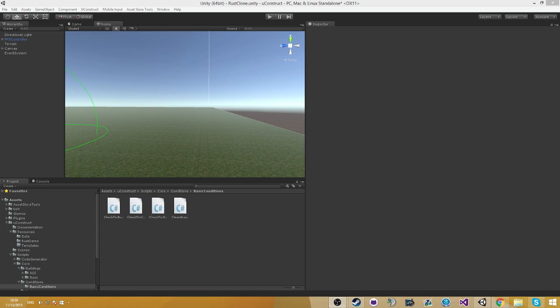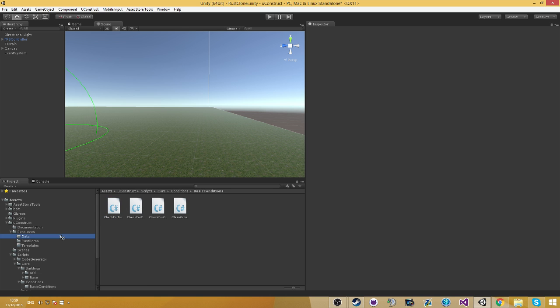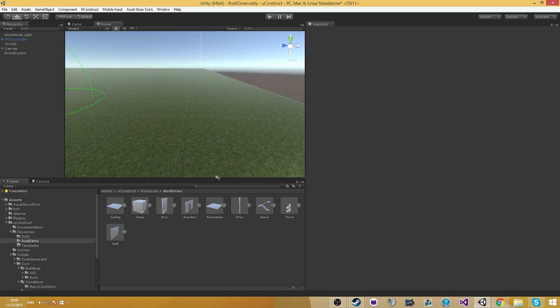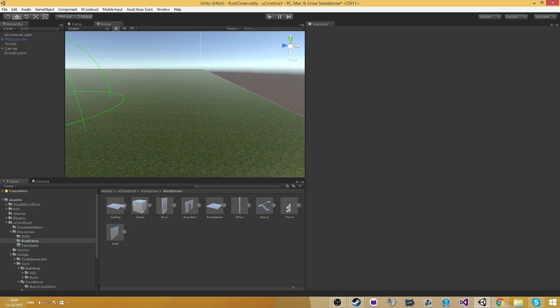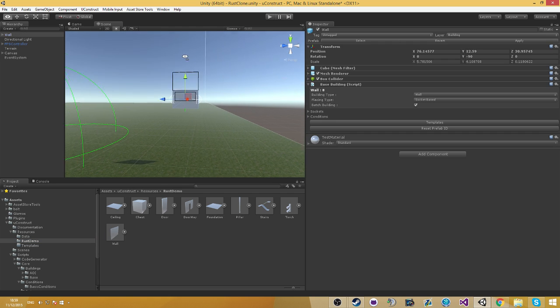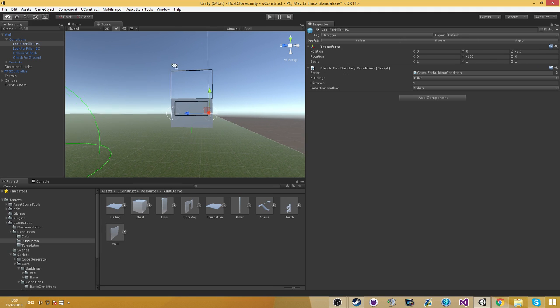You have currently in the system four different conditions. The check for building conditions, actually let me show you an object so you can see the inspector. If I drag the wall to the scene, you're going to see that we have here four different conditions.